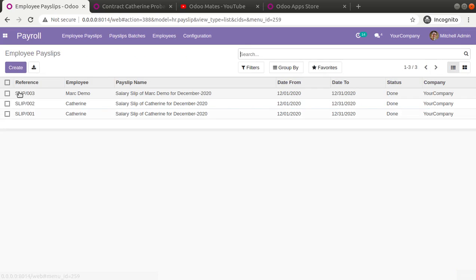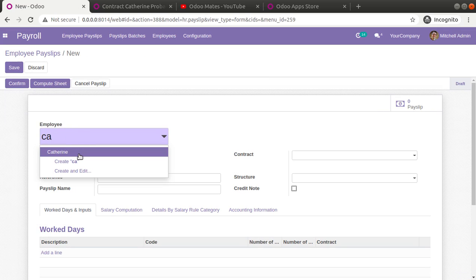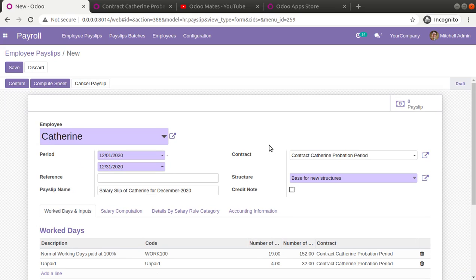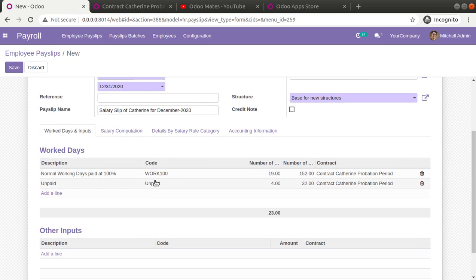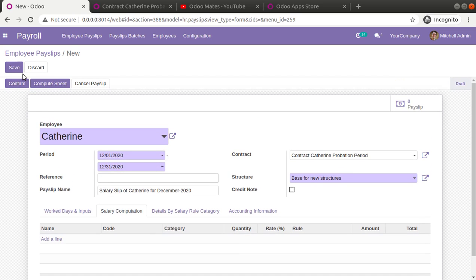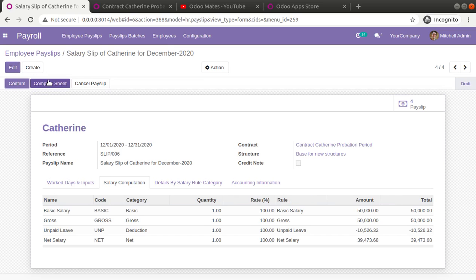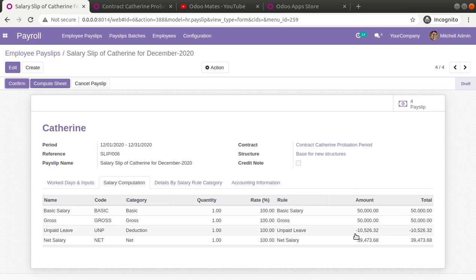I'll go into Payroll and click the Create button, choose Catherine — it will automatically pull the contract and salary structure. Here you can see the total number of working days is 19 and she has taken unpaid leave of four days. I'll click Compute Sheet to generate the salary computation. You can see her total salary is 50,000, gross is 50,000, and the unpaid leave deduction is 10,526 — detected because she took four days of leave.